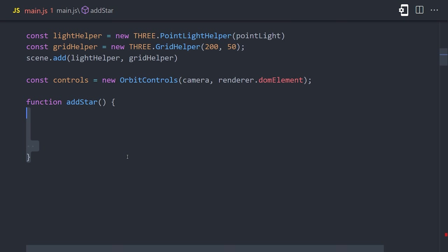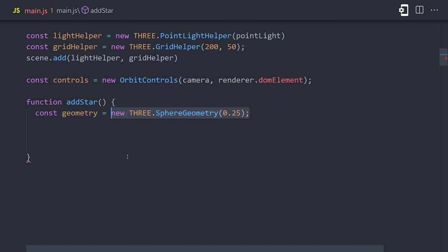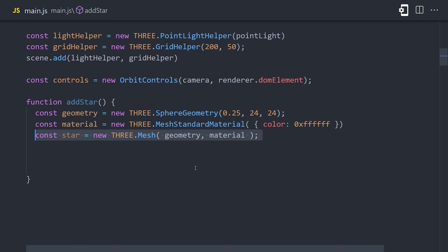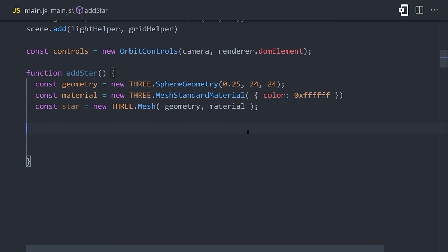To handle that, we'll create a function called add star. Inside the function, we'll start by instantiating a sphere geometry where each sphere has a radius of 0.25. We'll then create a standard material and join them together as a mesh. That's easy enough, but the tricky part here is how do we randomly position these stars throughout the scene. What we need to do is randomly generate an X, Y, and Z position value for each star.